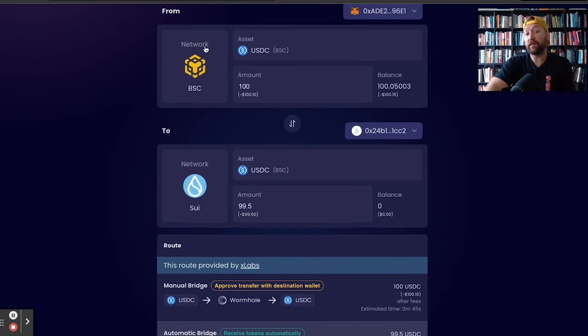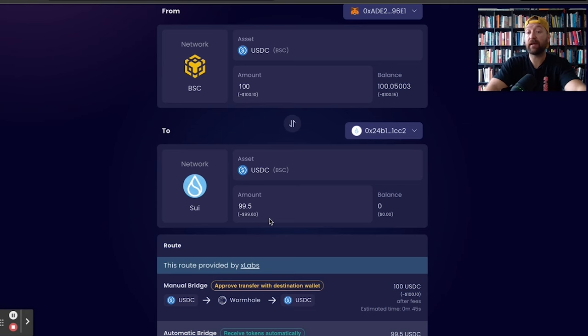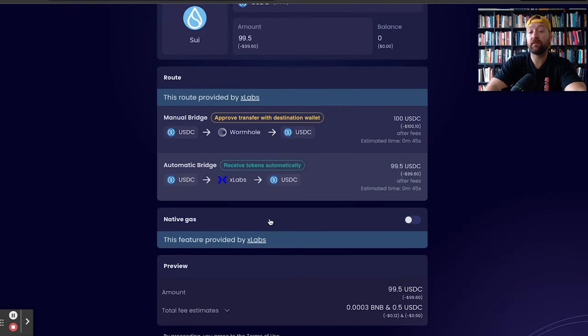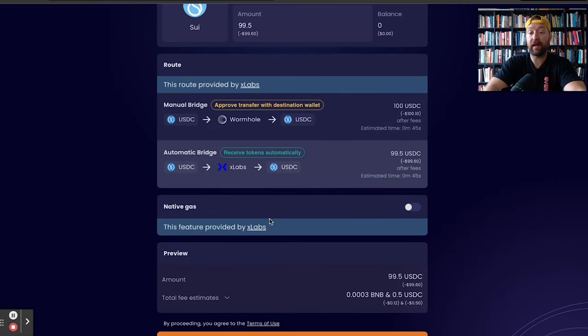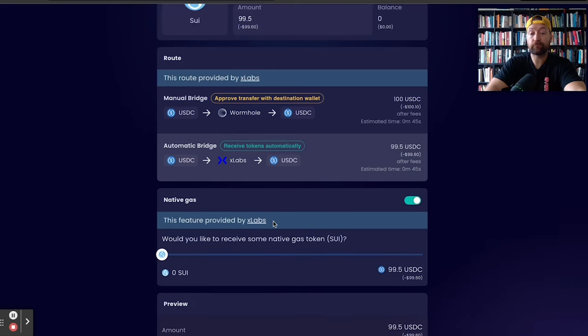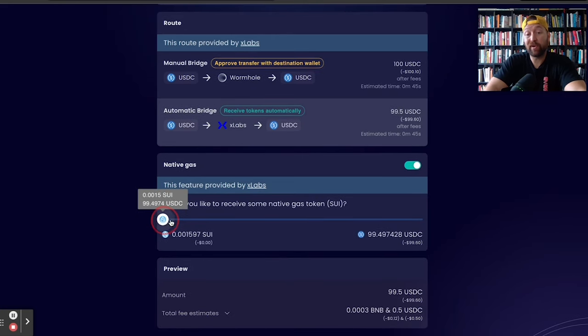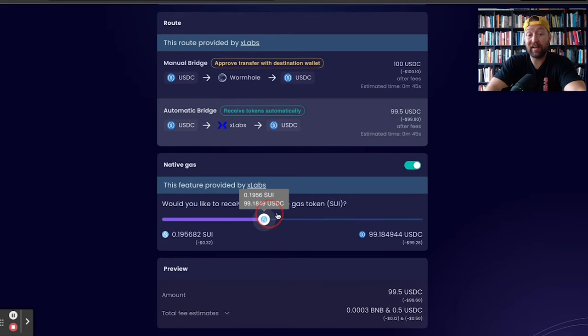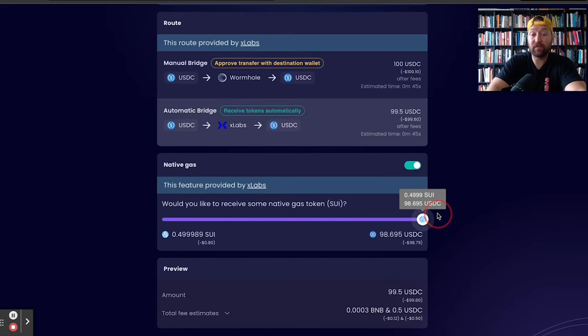Now, the problem is if I bridge USDC from the Binance Smart Chain to SUI, again, I don't have gas fees, but we can help solve that. You'll have an option here to toggle native gas. And I can actually let the bridge know like, hey, I want you to zap over some SUI for gas fees.